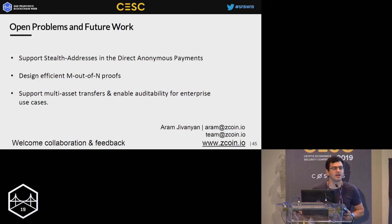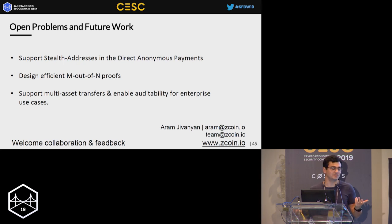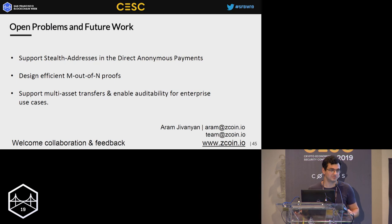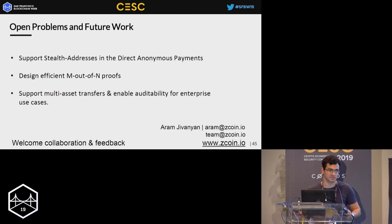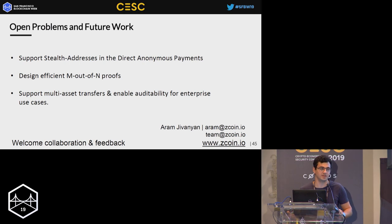Question: How different is this from Grin and Beam, since they also use MimbleWimble? Yes, they use MimbleWimble, and as discussed, MimbleWimble is a totally different protocol which comes with some privacy drawbacks — for example, it doesn't really break the linkability of transactions. We discussed how Lelantus can be combined with MimbleWimble to solve that problem.